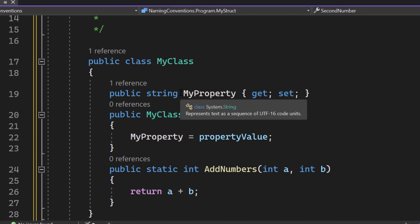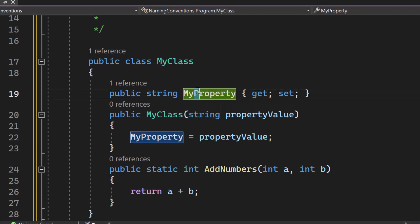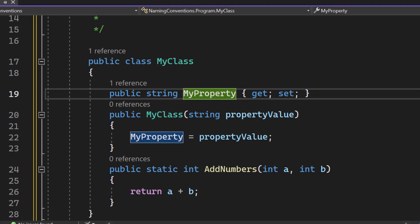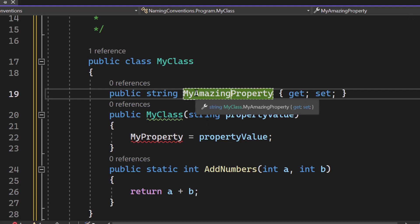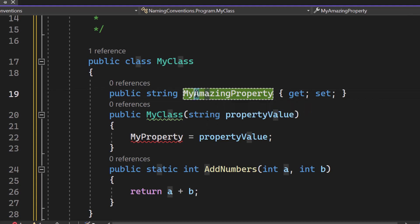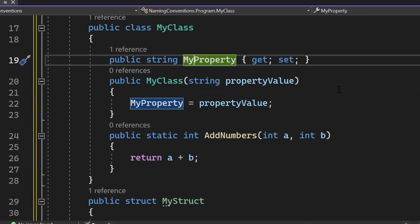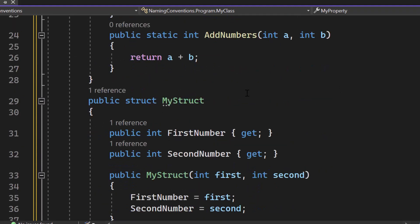As you can see it right here, my property. My is capitalized and property. And if we have a new, let's say, my amazing property, amazing would also be, again, the first letter in uppercase. So that's the Pascal case and as I said it's for classes, for properties, for methods, for structs and all of that.